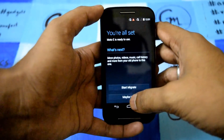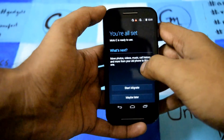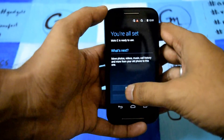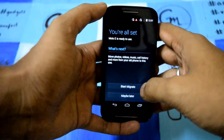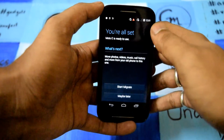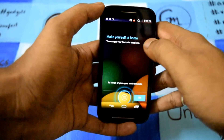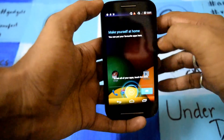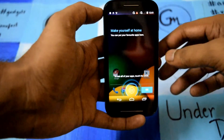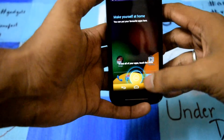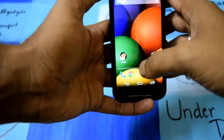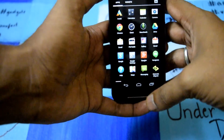If you want to restore anything from Google you can migrate your things — I will go with maybe later. This is how the phone is booted for the first time, and this is the home screen and app launcher.